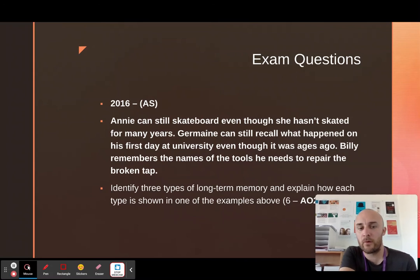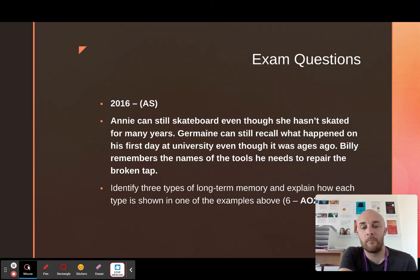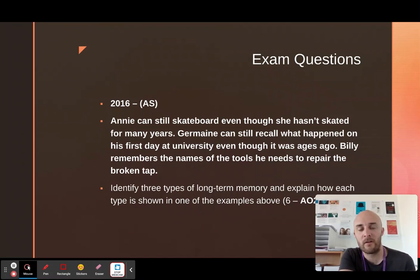This is a typical example of the questions that can come up, and it's very easy. Annie can still skateboard even though she hasn't skated for many years — that's procedural. Jermaine can still recall what happened on his first day of university even though it was ages ago — that's episodic. And Billy remembers the names of the tools he needs to repair the broken tap — that's semantic, because semantic is facts, and a screwdriver is factually called a screwdriver.